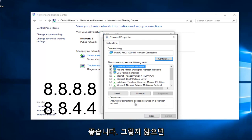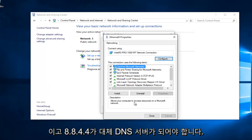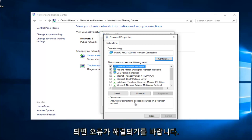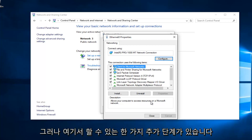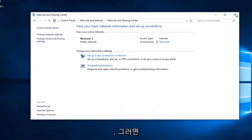8.8.8.8 should be your preferred DNS server, and 8.8.4.4 should be your alternate DNS server. Once you're done doing that, hopefully it should solve your error. However, there's one further step we can do here.